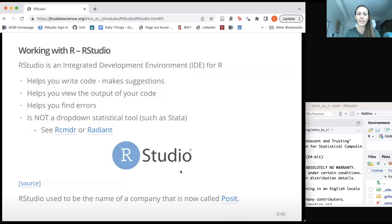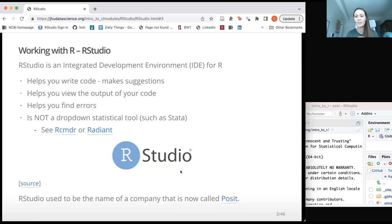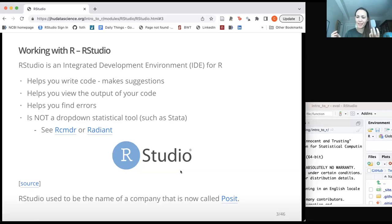So what exactly is RStudio? R is the programming language, and then RStudio is this integrated development environment, or IDE, that we can use to work in R. We really recommend using it because it's been designed specifically to help you work in R. It helps you write code, makes suggestions, can autocomplete your code, and helps you remember what arguments there are within a function — even if you only remember part of the function name.